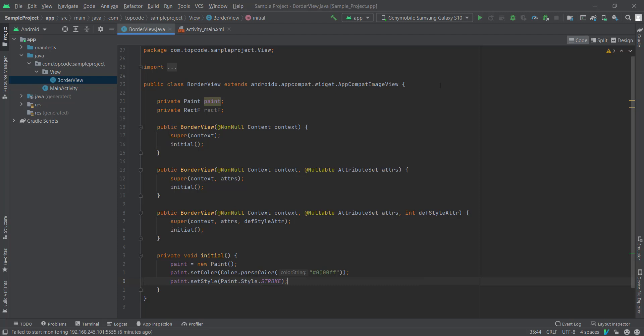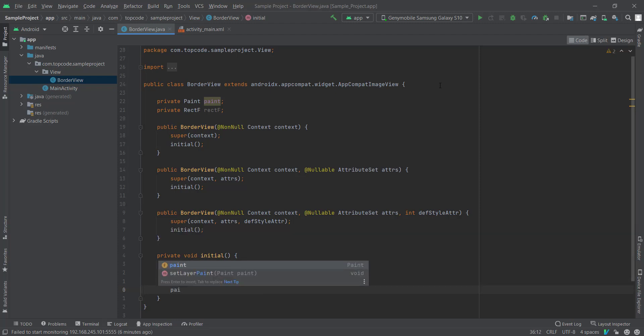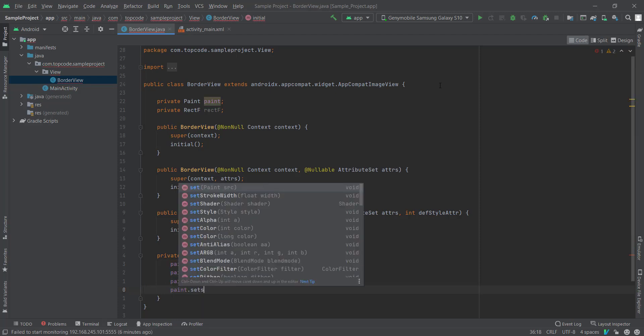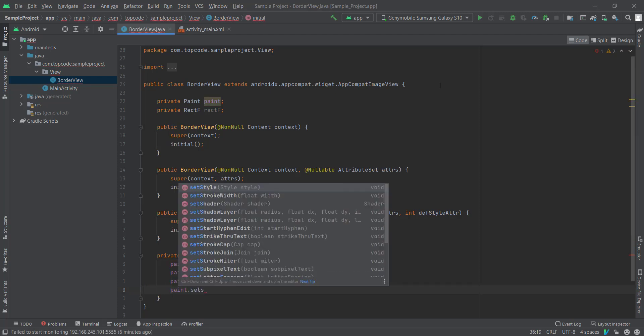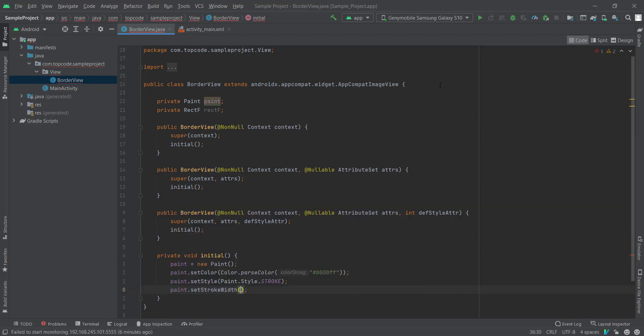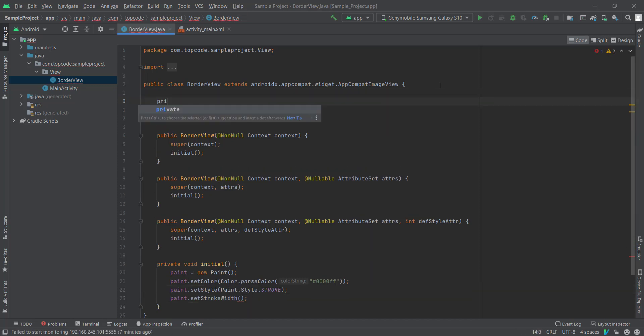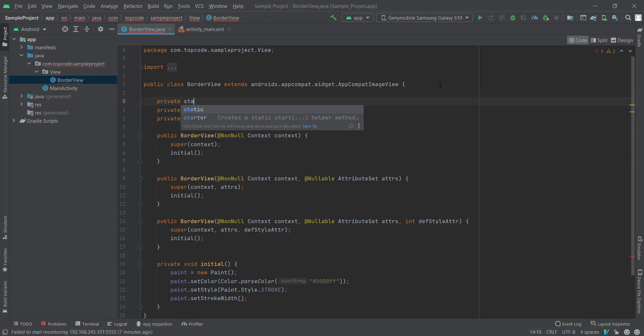And we also need to set the stroke width. To do this I created a static variable, stroke width, and I set it to 20.